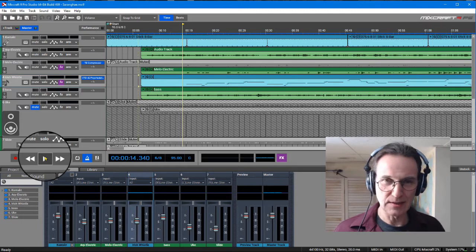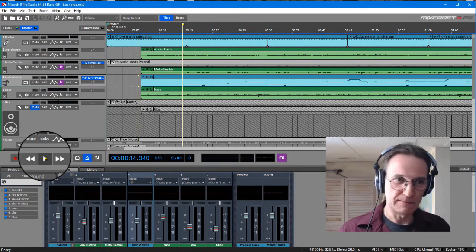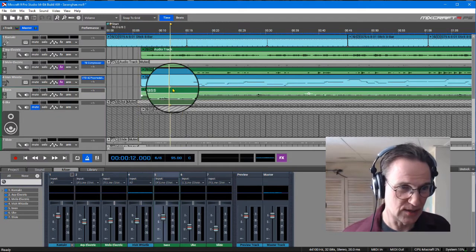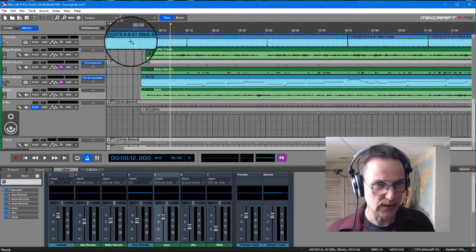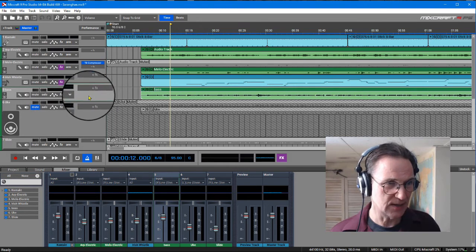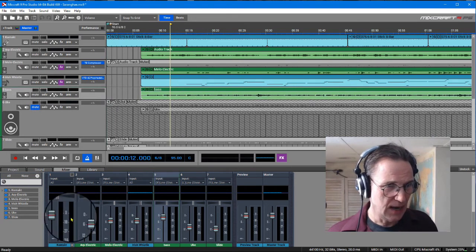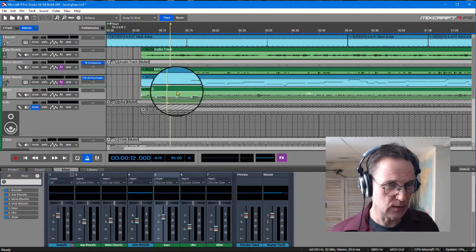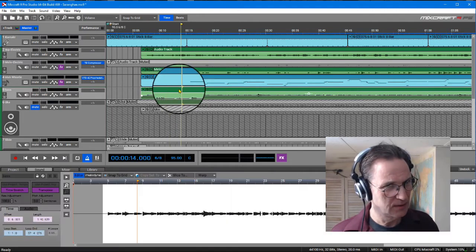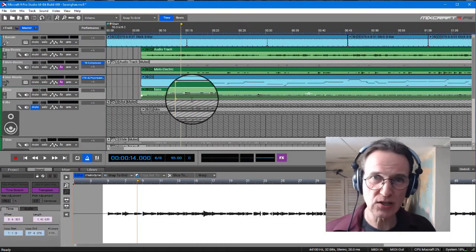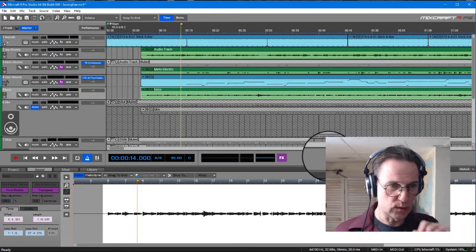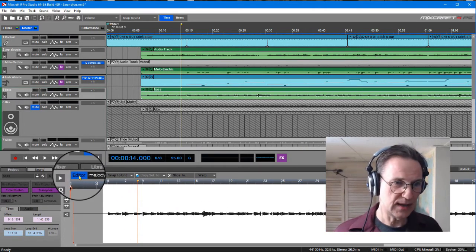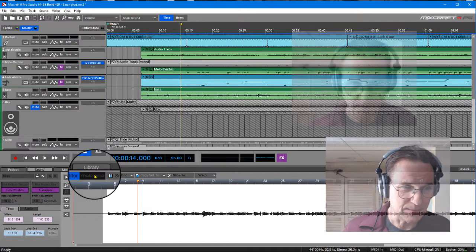Rather than spend much more time trying to correct those things, I decided to give Melodyne a shot. You select the bass track and double-click to bring up the editor, which you may be familiar with if you've used Mixcraft.